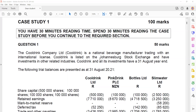Question 1 reads as follows: The Coldering Company is a national beverage manufacturer trading with an international license. Coldering is listed on the Johannesburg Stock Exchange and has investments in other related industries. Coldering and all its investments have a 31 August year-end. So the financial year runs from 1 September until 31 August.